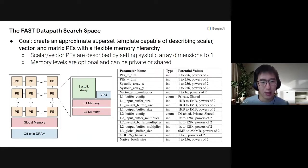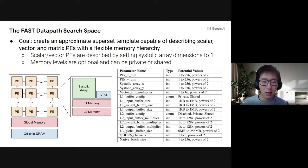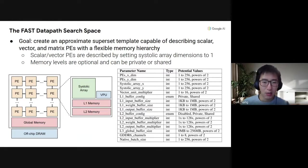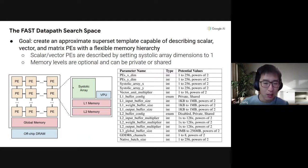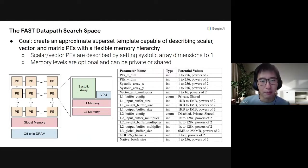For example, with an Iris design, you'd set your systolic array dimensions to one, set your L1 memory to private, configure them appropriately, disable L2 memory, and have a small global memory. For a TPU design, you'd set the systolic array dimension to 128 by 128 and configure the L1 memory and the global memory as appropriate.